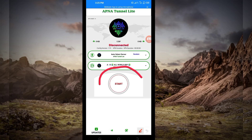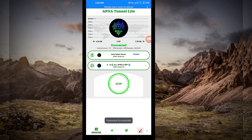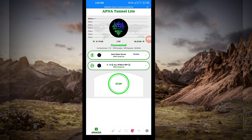The last setting to initiate a secure connection is to click on the Start button. As you can see, it has connected successfully. That's how you get a secure connection via Apna Tunnelite VPN using UDP. Thanks for watching today's tutorial — see you in the next video!